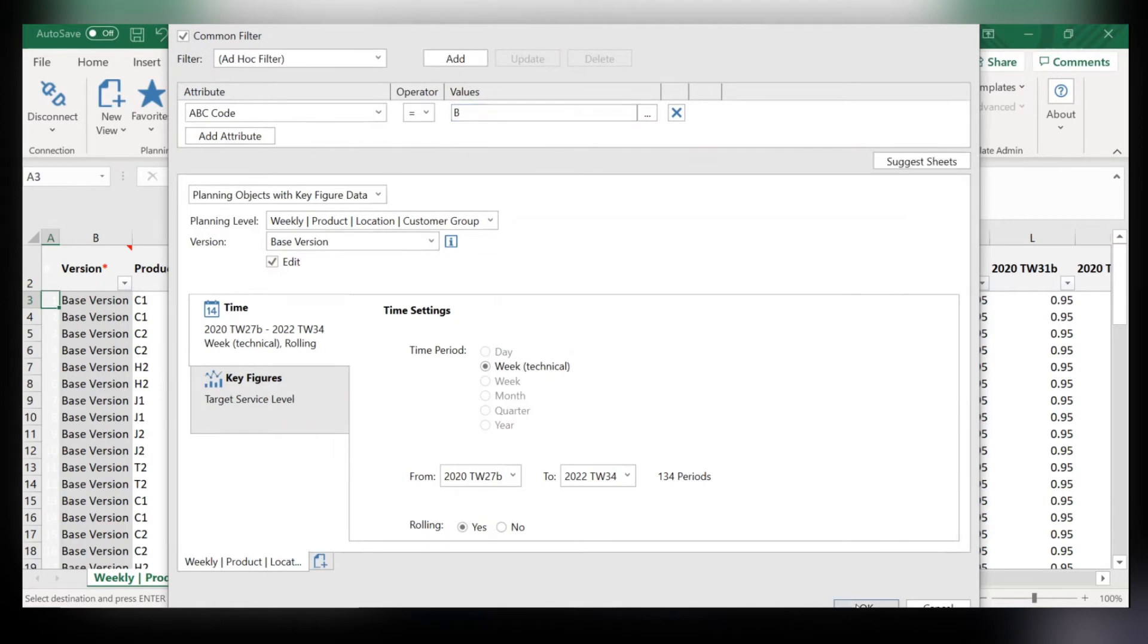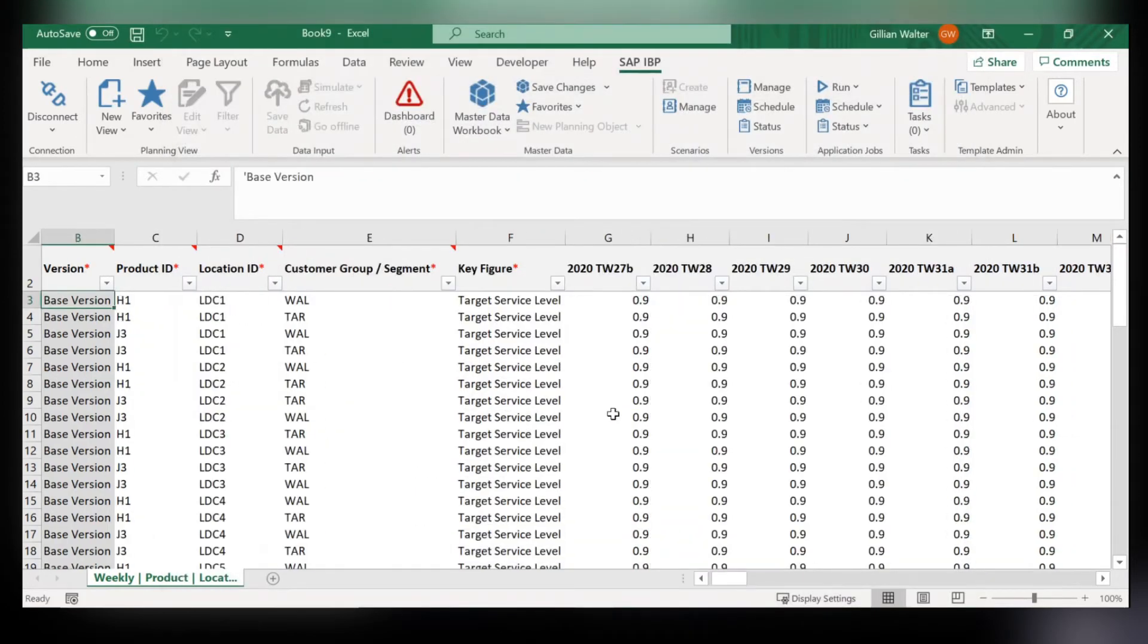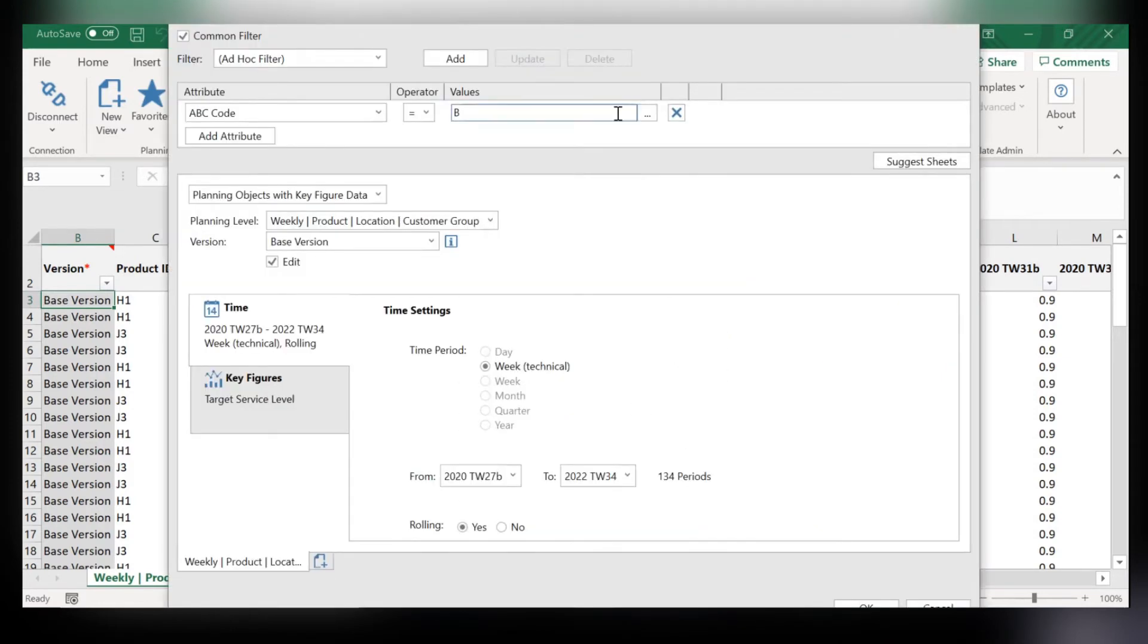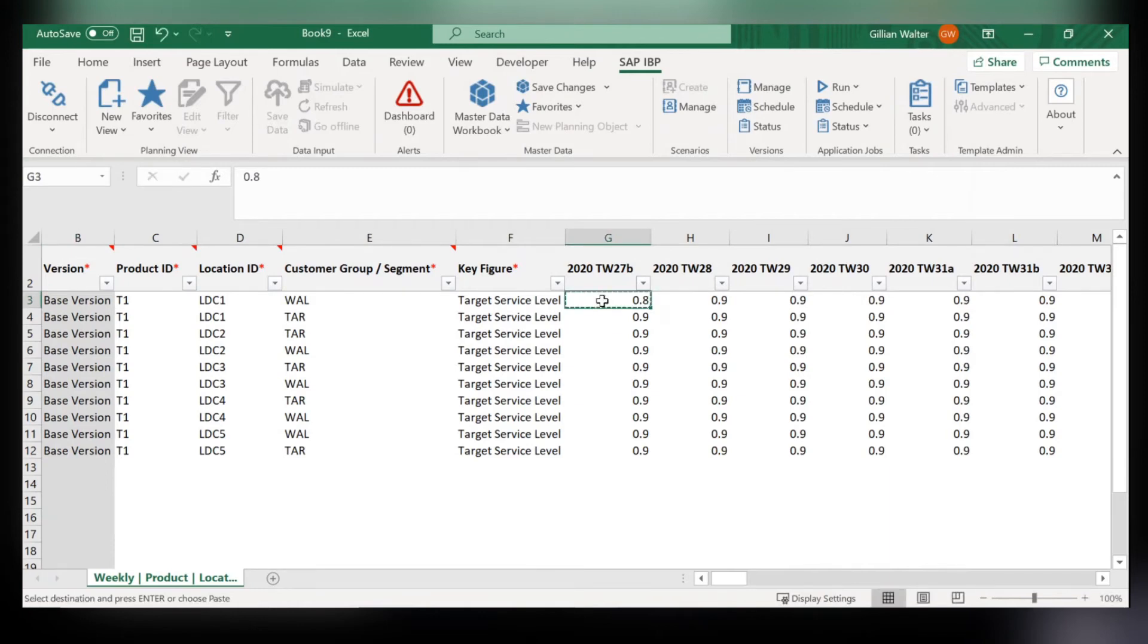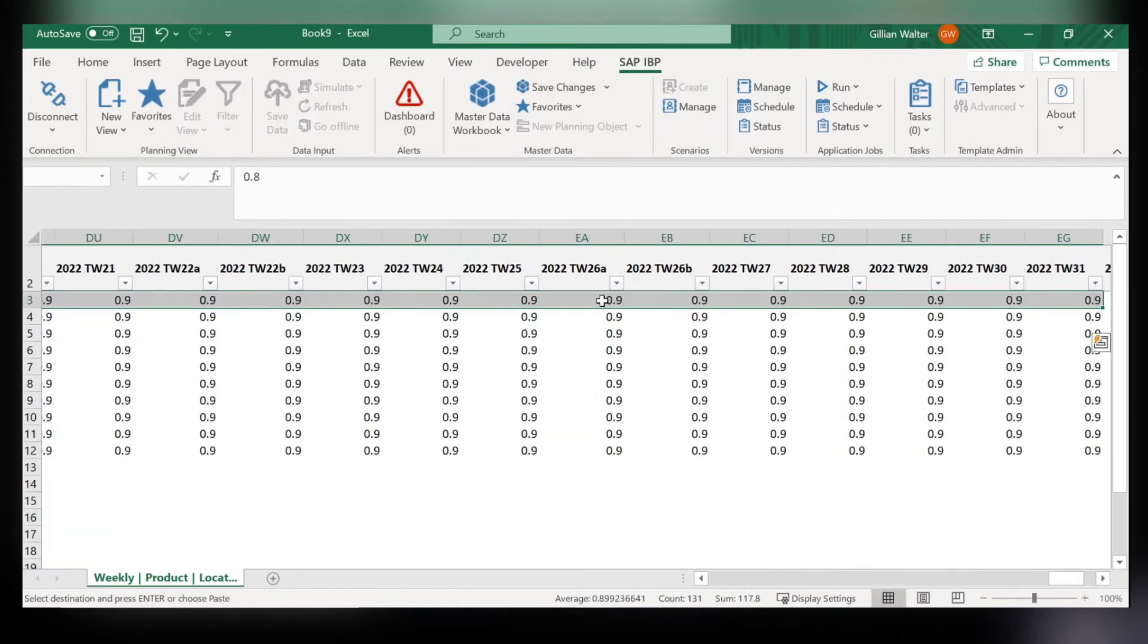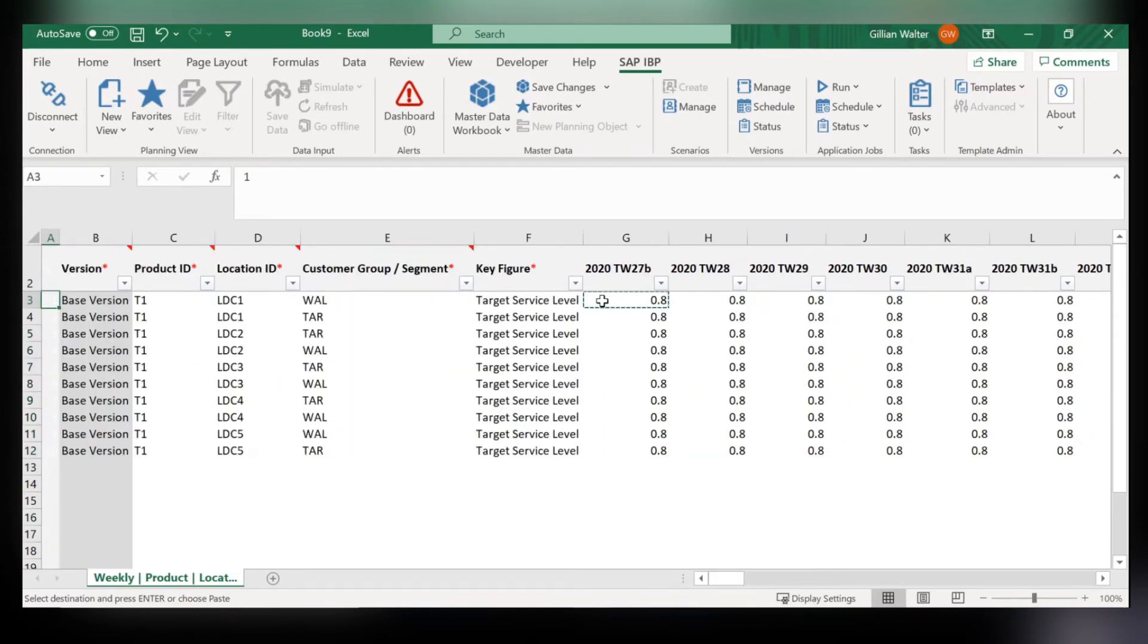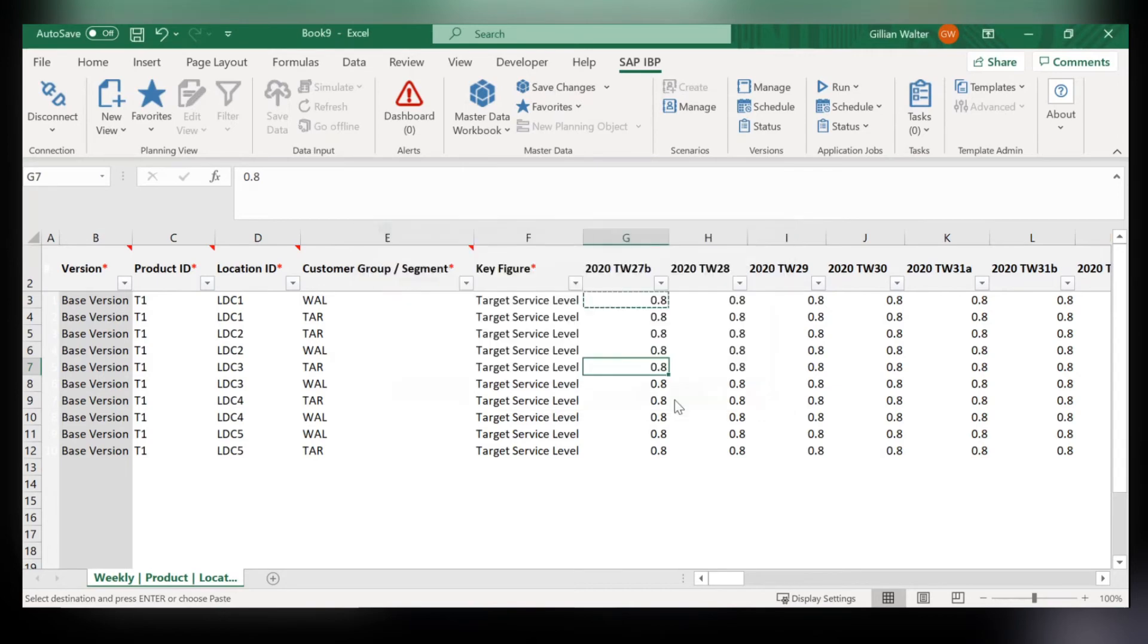Next we'll go into B and change those to our liking. I want to keep this at 0.9 so that looks good. Lastly I'll go into C and since these are not as important I'm going to drop these down to only 0.08. Decreasing target service level and therefore the safety stock a little bit. Make sure to save changes.